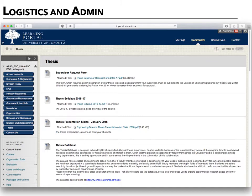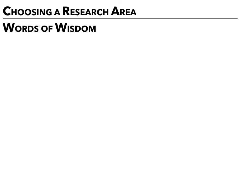Your first stop in thinking about thesis should be the thesis page on the engineering science undergraduate Blackboard page. If you look at that association on your Blackboard page — APSC ESC undergraduate — you'll see a thesis section. There you'll find supervisor request forms, a sample syllabus, and various resources. In particular, a bunch of student interviews filmed with former students can give you words of wisdom about how to approach the thesis and strategies for success.